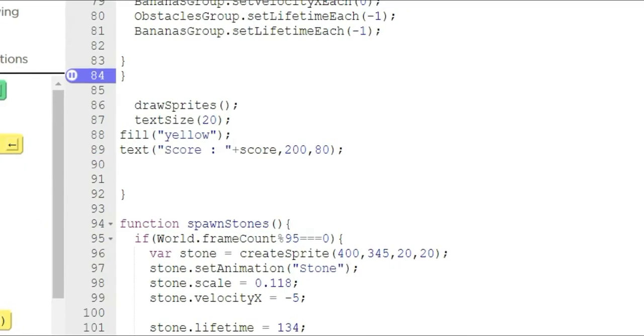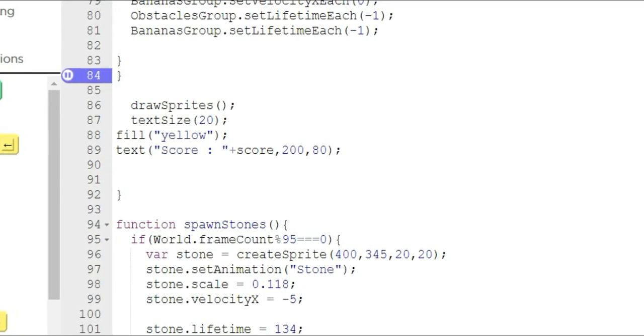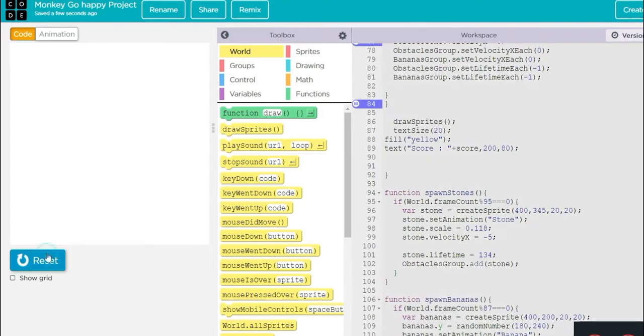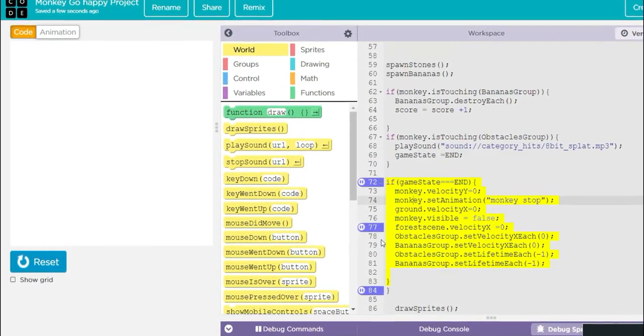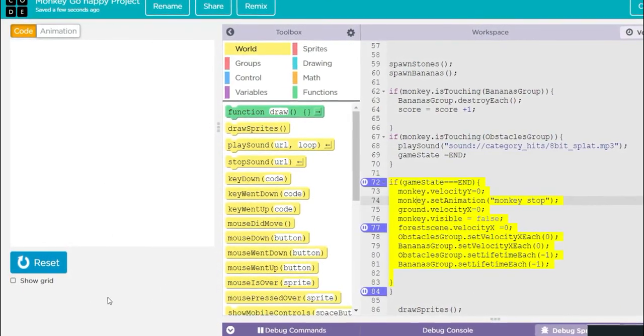And now let's run the game and check how it works. Sorry, there's some error.